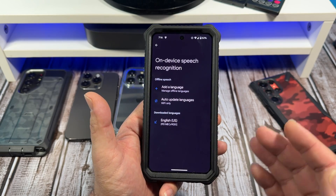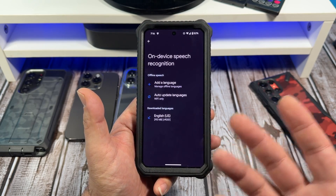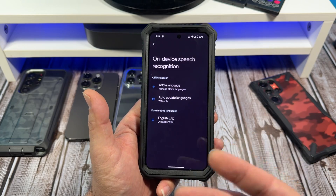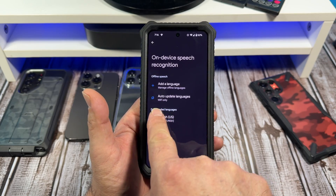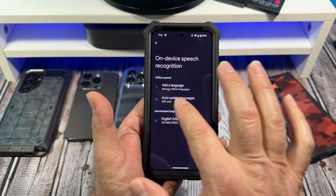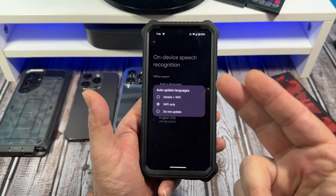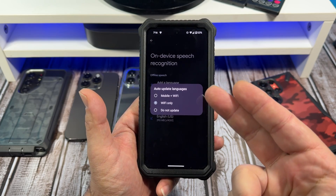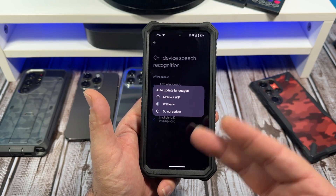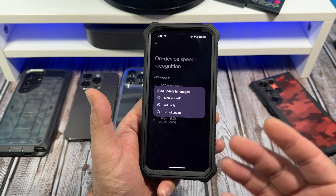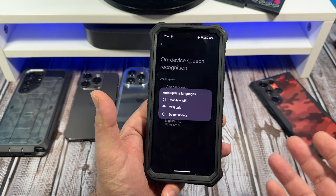No matter what language you put on there, you can go ahead and get rid of it when you don't need it. Also, auto-update languages — tap right here. You can either have it update on mobile and Wi-Fi, Wi-Fi only, or do not update. I've got mine set to Wi-Fi only.